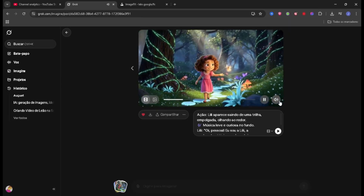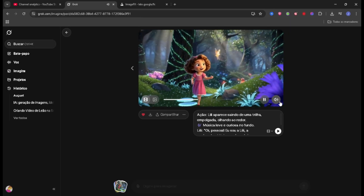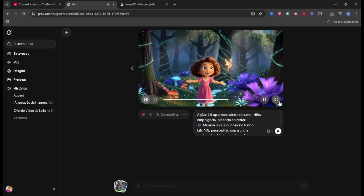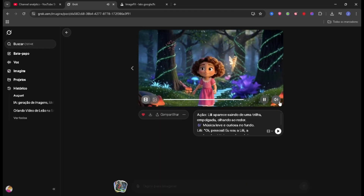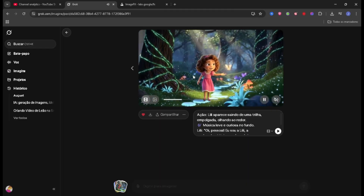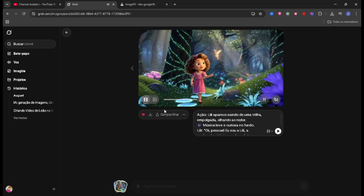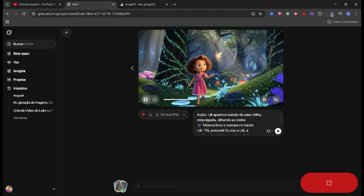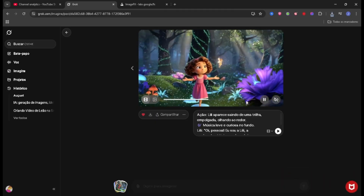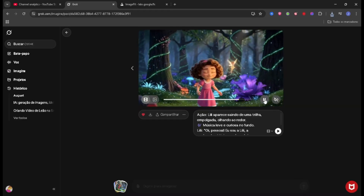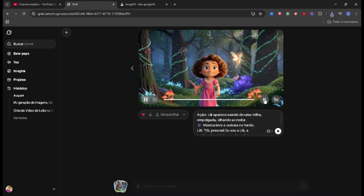He's already finished the new video, so let's see how it turned out now: 'Hey guys, I'm Lily the explorer, today I'm going to discover secrets of the enchanted forest, come with me!' As you can see, it's already much better. So we can save our first video here.